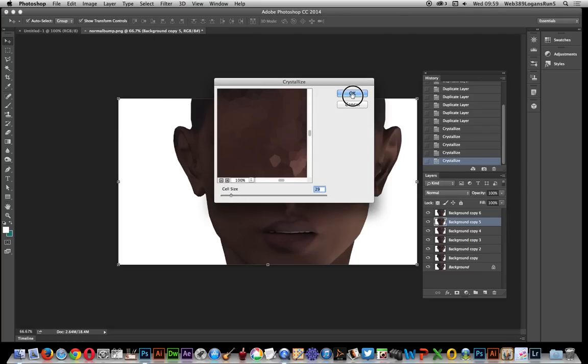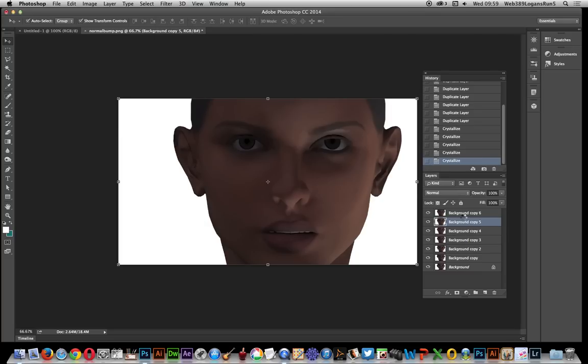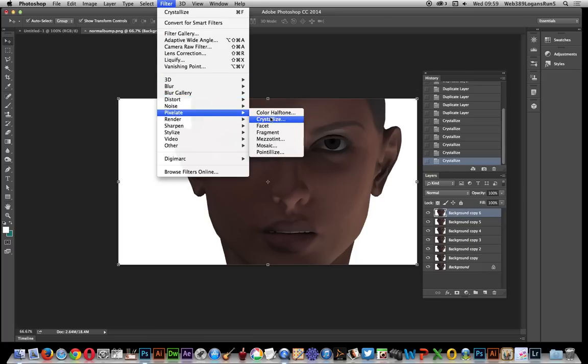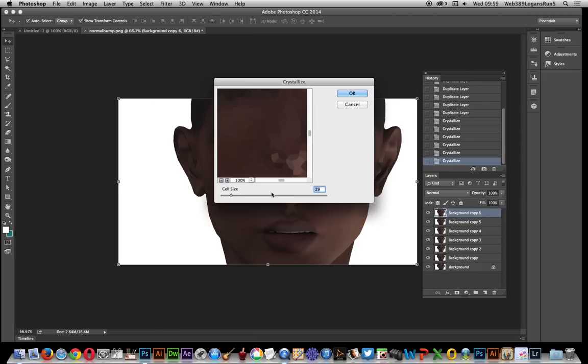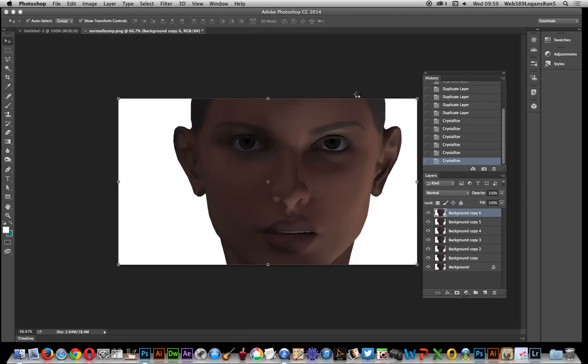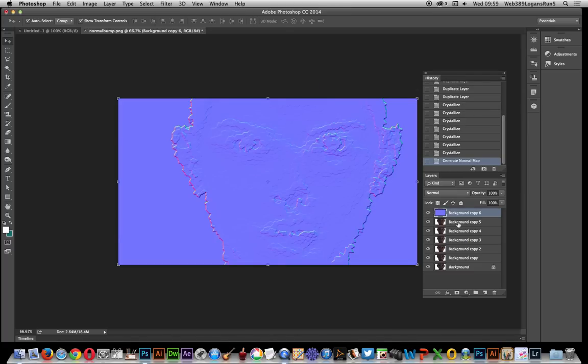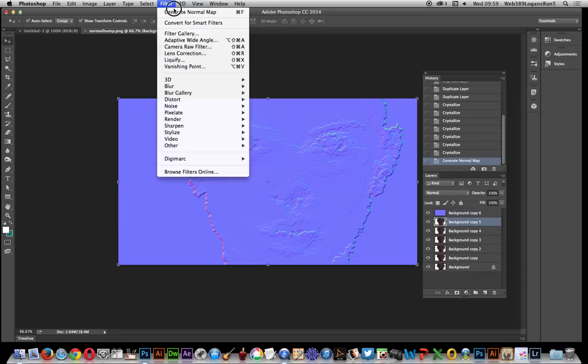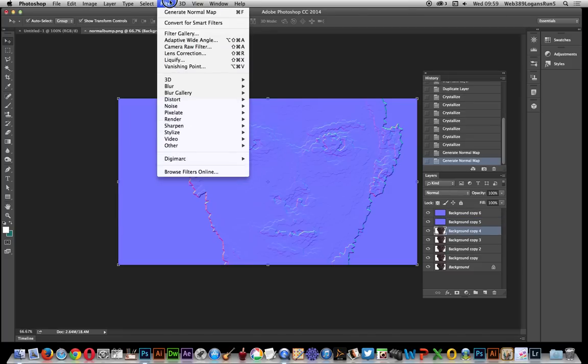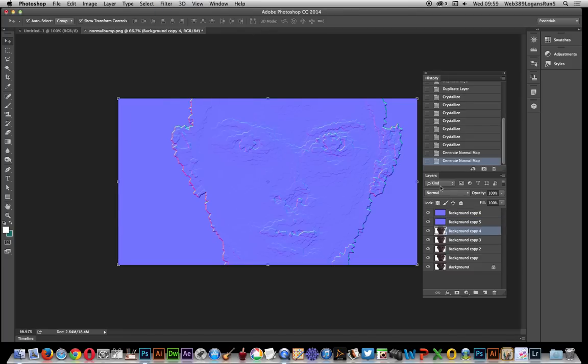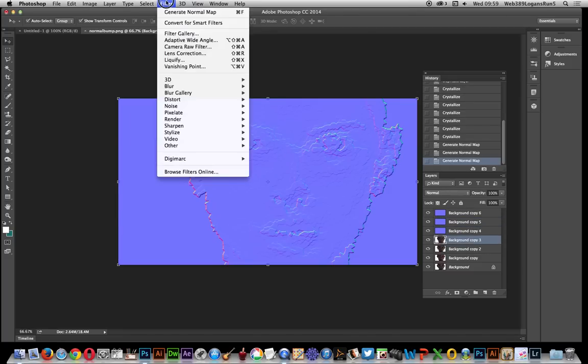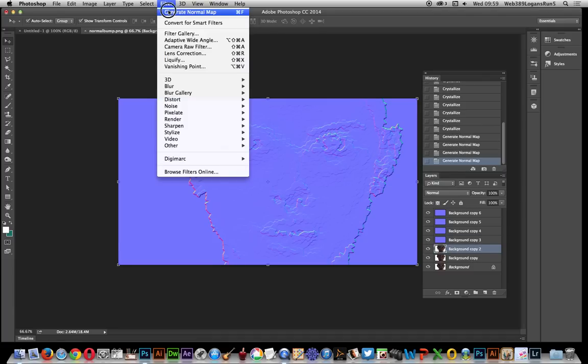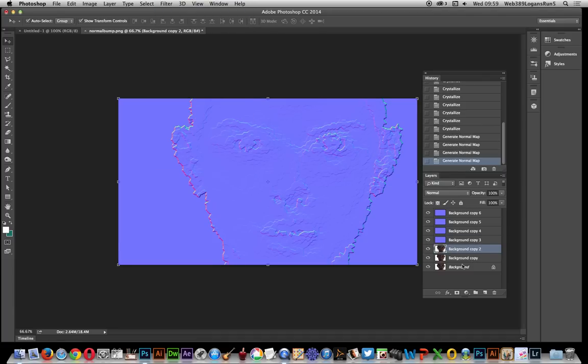And now the top one, so Filter > Pixelate > Crystallize. Now I'm going to go through and apply the 3D normal map to each of those layers—Generate Normal Map. They're all going to have the same normal map applied.